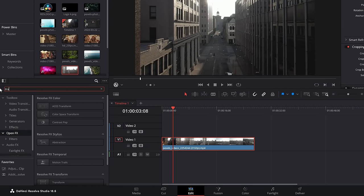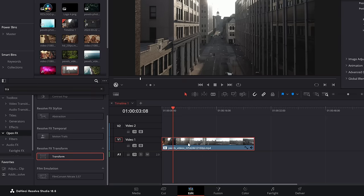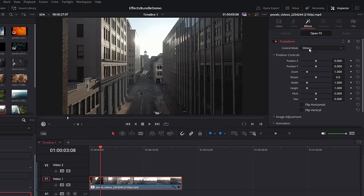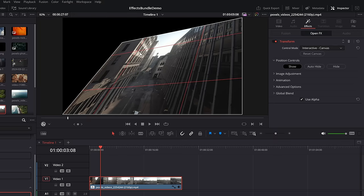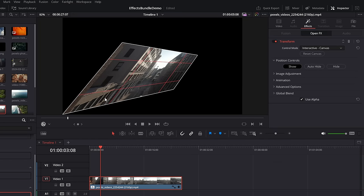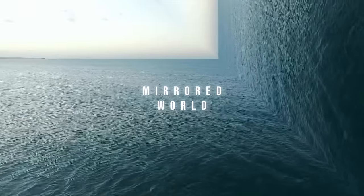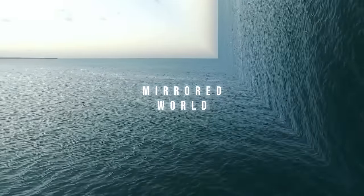Corner pinning — open up the effects library, go to open effects, find the transform effect and drop that on your footage. Within the inspector, effects — open effects — transform, change the control mode to interactive canvas. If you don't see the controls on screen, use the little drop down to open the open effects overlay, and then you can drag these corners wherever you like to pin the footage as required.